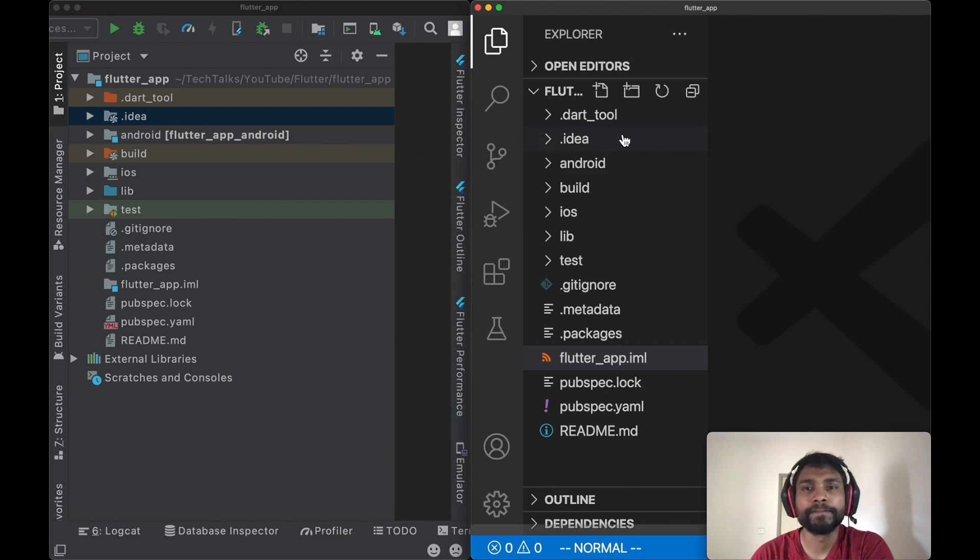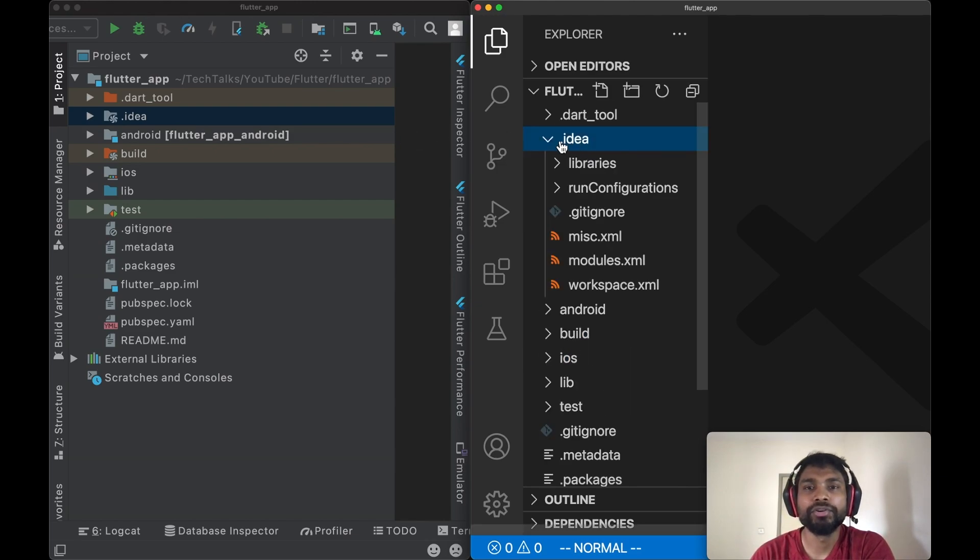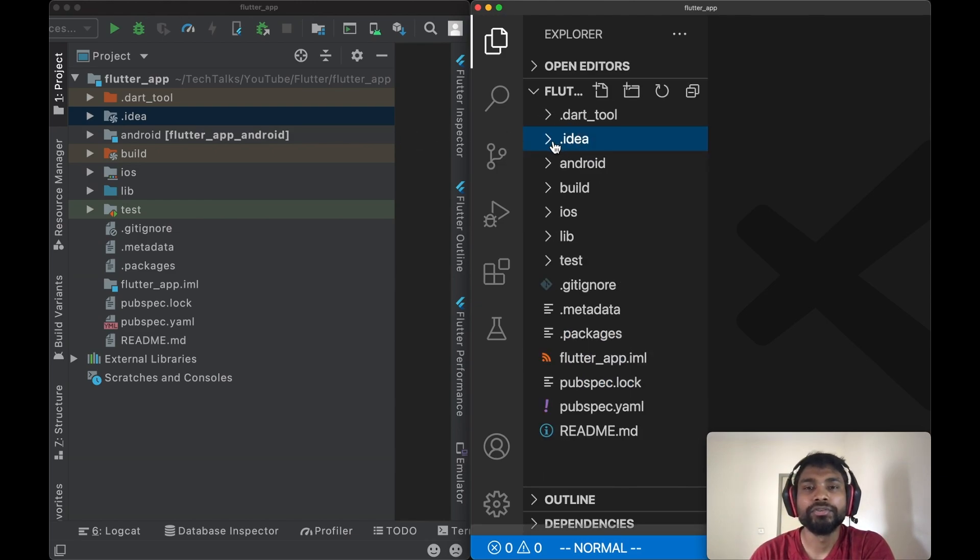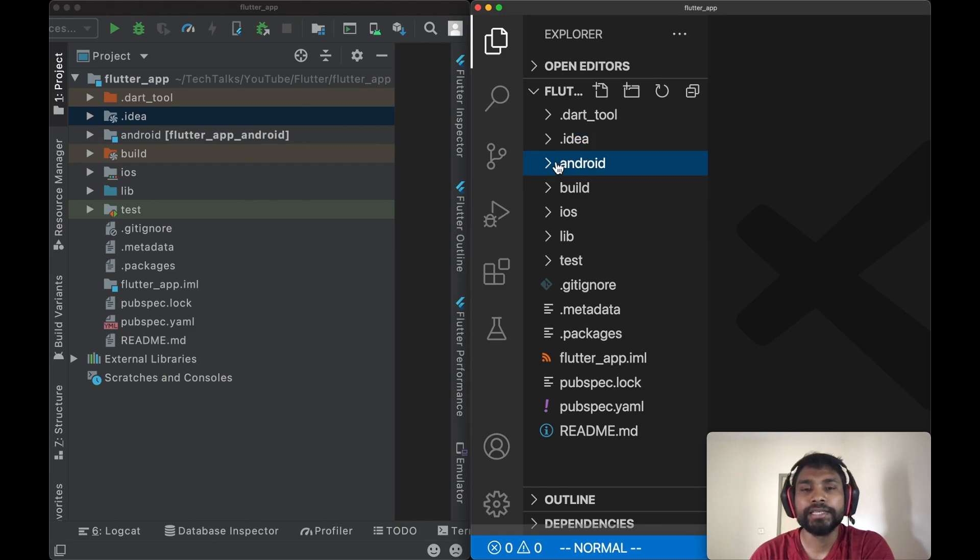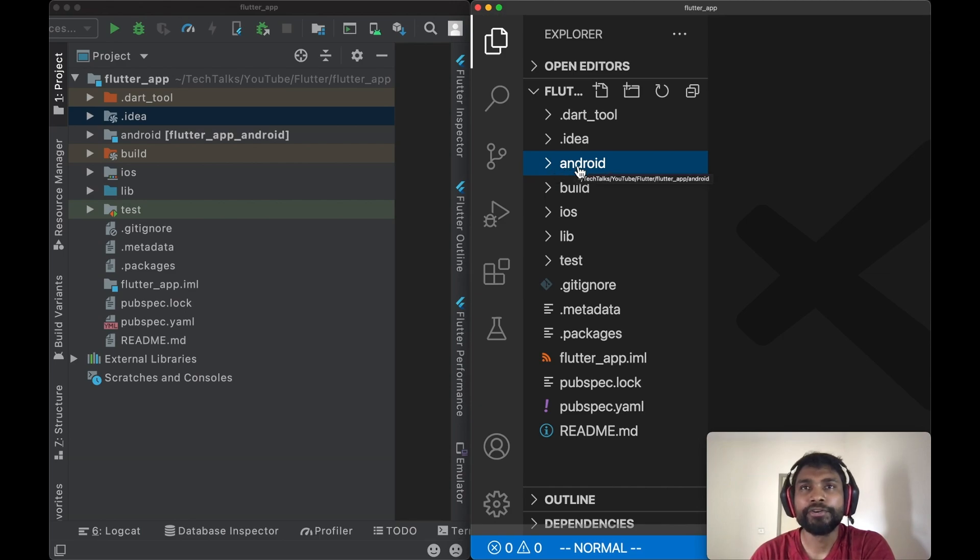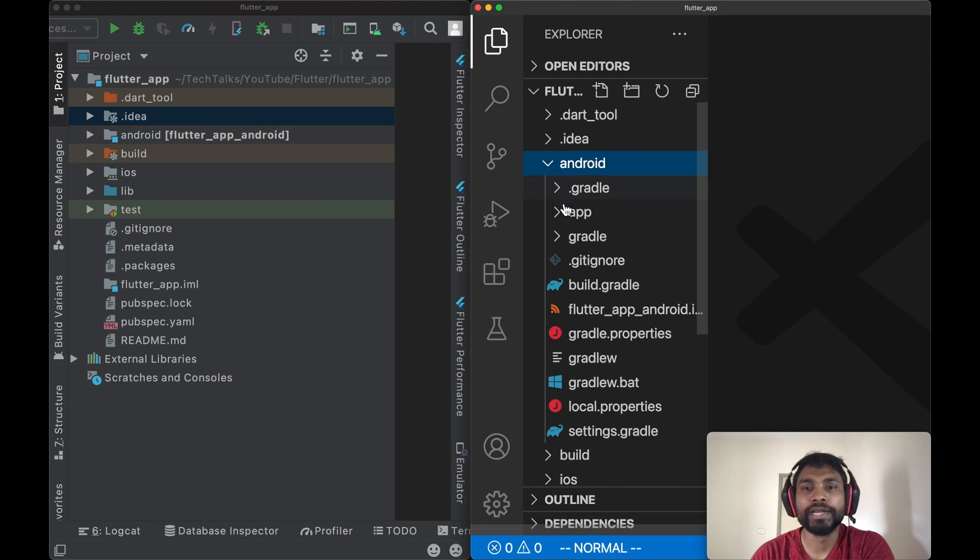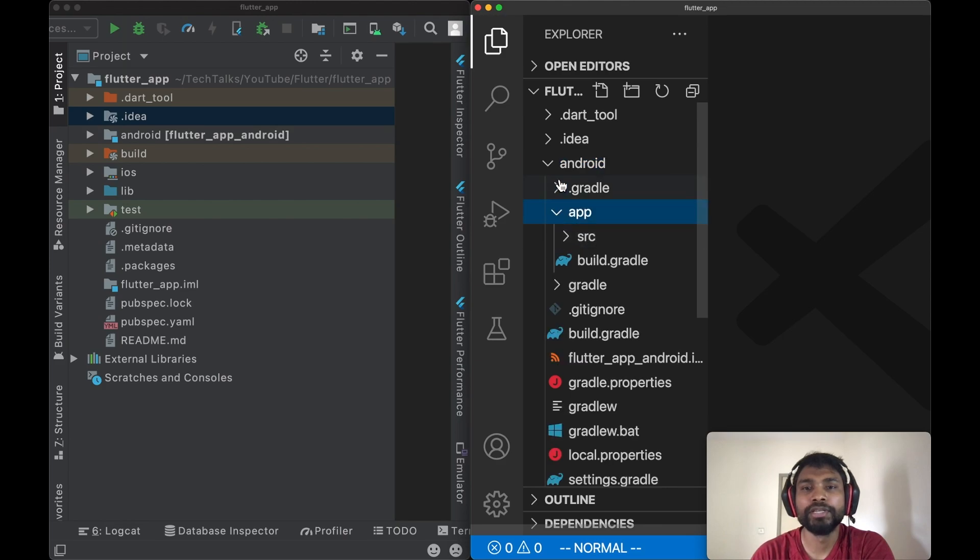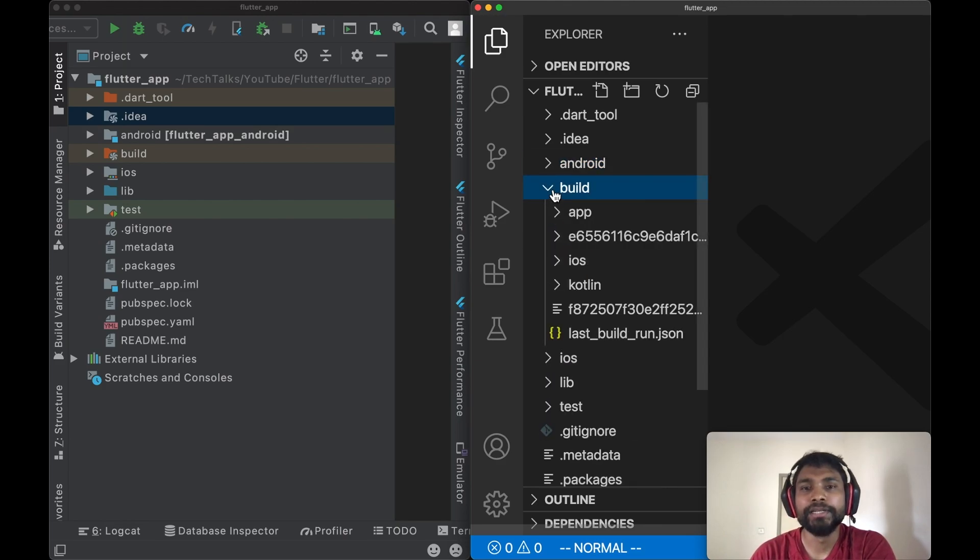Since I have opened the same project in VS Code also, we are seeing .idea folder here as well. Next is the Android folder. As the name suggests, it contains Android platform-specific code. If we need to write anything Android-specific platform code into a Flutter project, we are going to write in this folder.